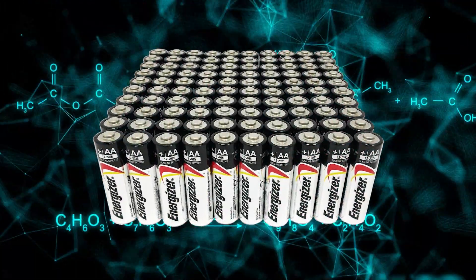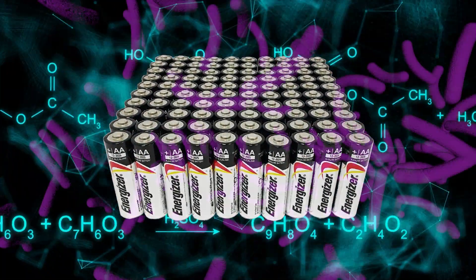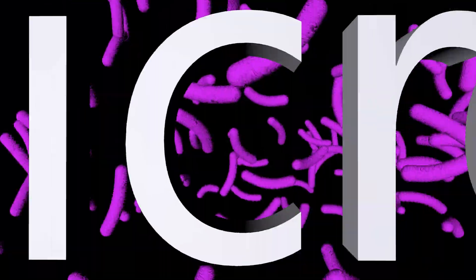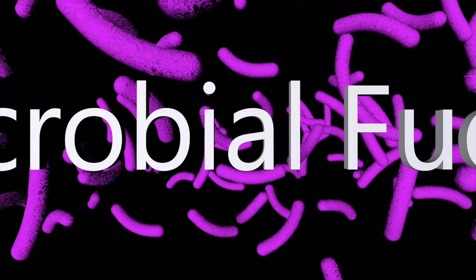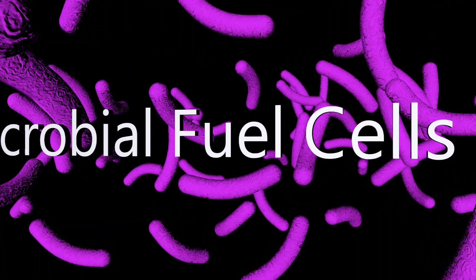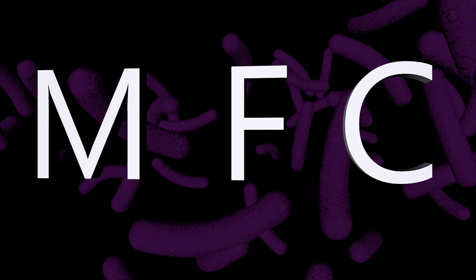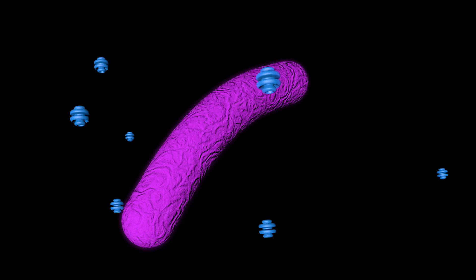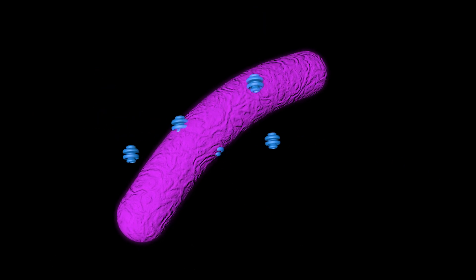Unlike a battery which produces electricity through a chemical reaction, a microbial fuel cell produces electricity through biology. Microbial fuel cells, or MFCs, capture waste energy given off by microbes during cellular respiration. Put simply, this means that bacteria absorb the nutrients in their surroundings and give off electrons.